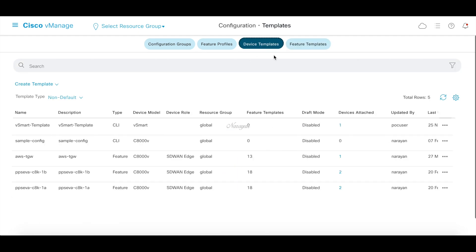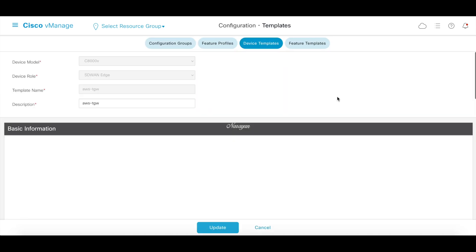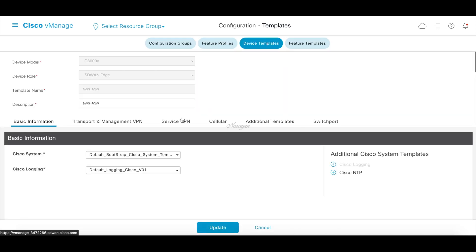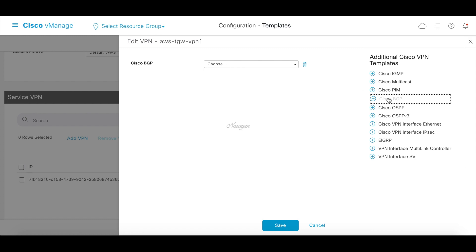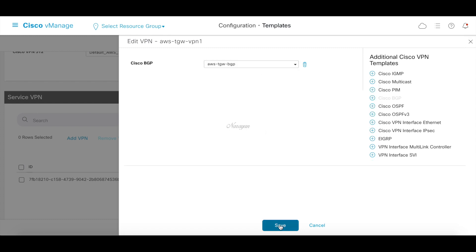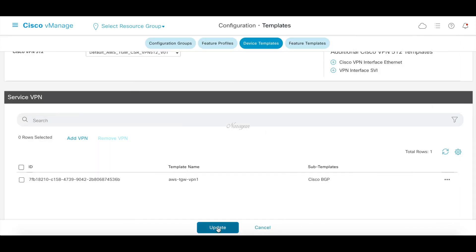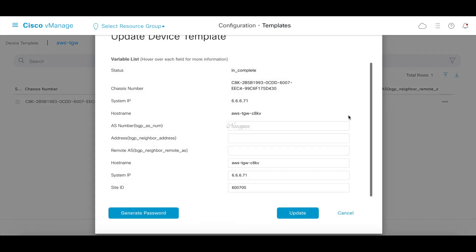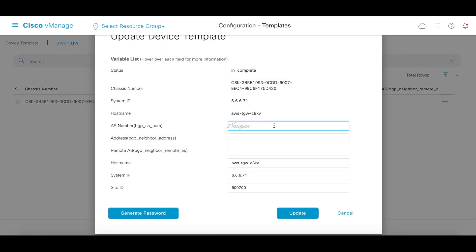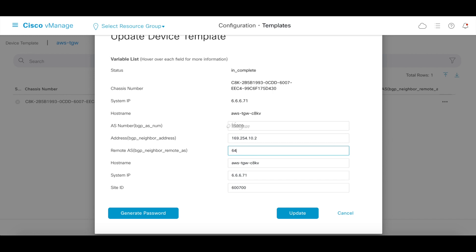Let's go ahead and attach this feature template. Let's go to service VPN and attach a BGP template. Let's pass on the necessary parameters: the local AS number is 65000, the neighbor address is 169.254.10.2, and the remote AS is 64512. The configuration has been pushed.